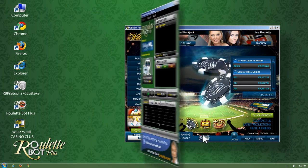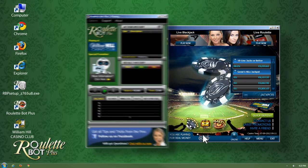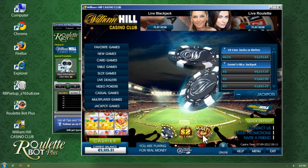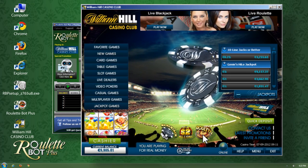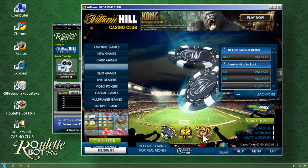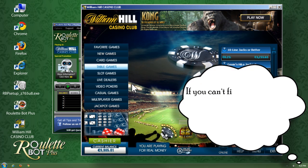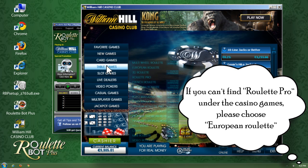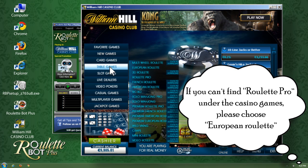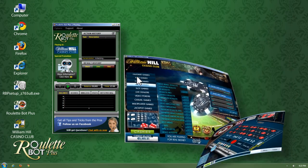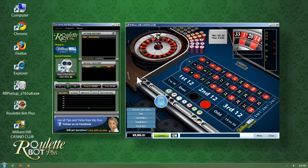The Roulette Bot Plus main panel will appear on the casino main lobby window. I'll go to the games menu tab, under it you'll find the table games. Choose the Roulette Pro game and the roulette game window will open.